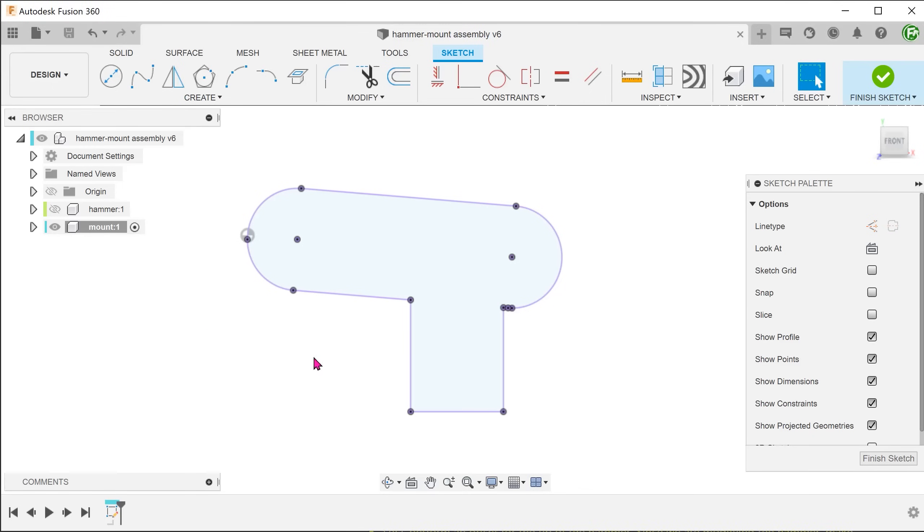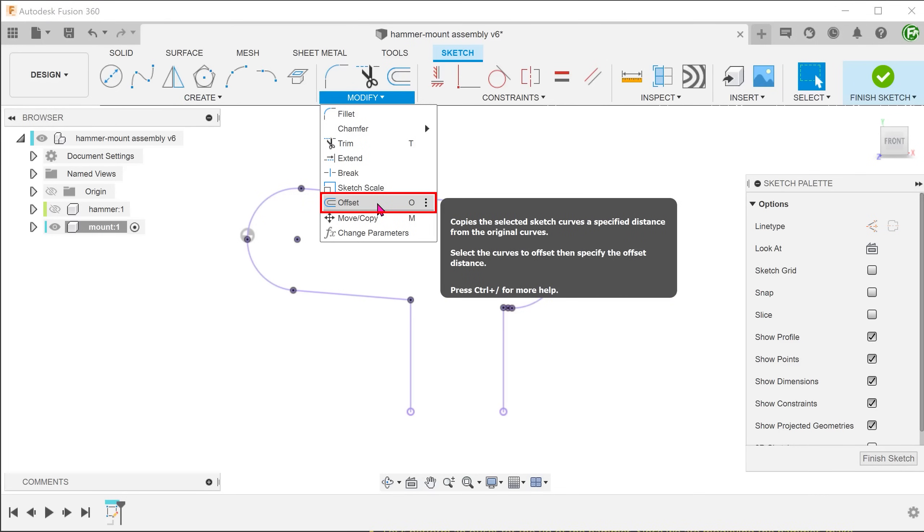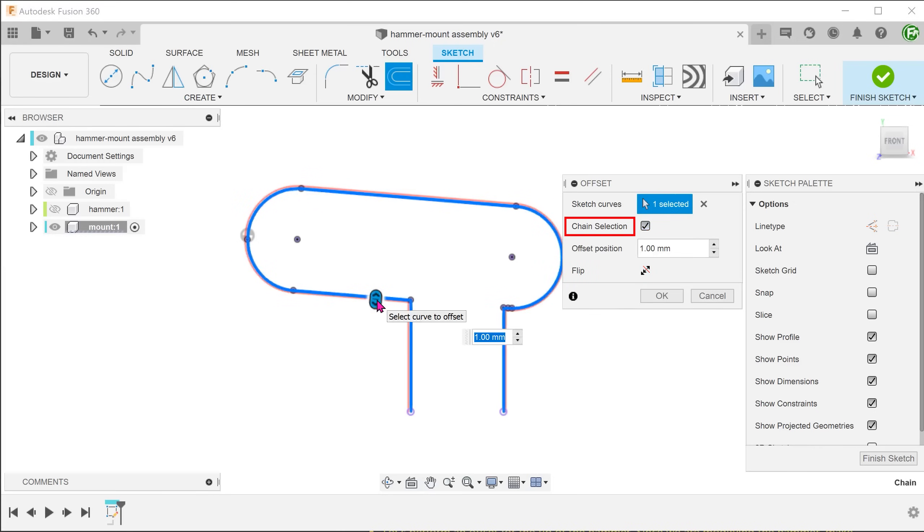I'm going to delete the bottom edge since I do not want to offset this line. Go to modify, offset. With chain selection option checked, select the whole chain of projected lines